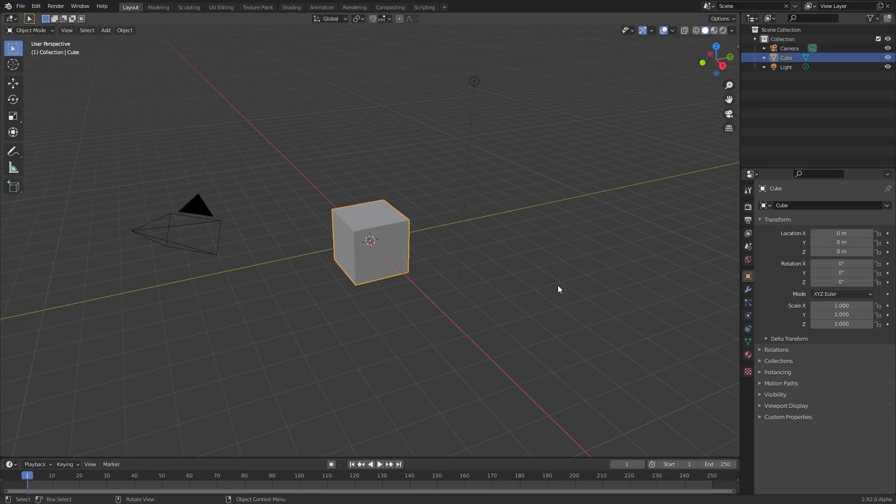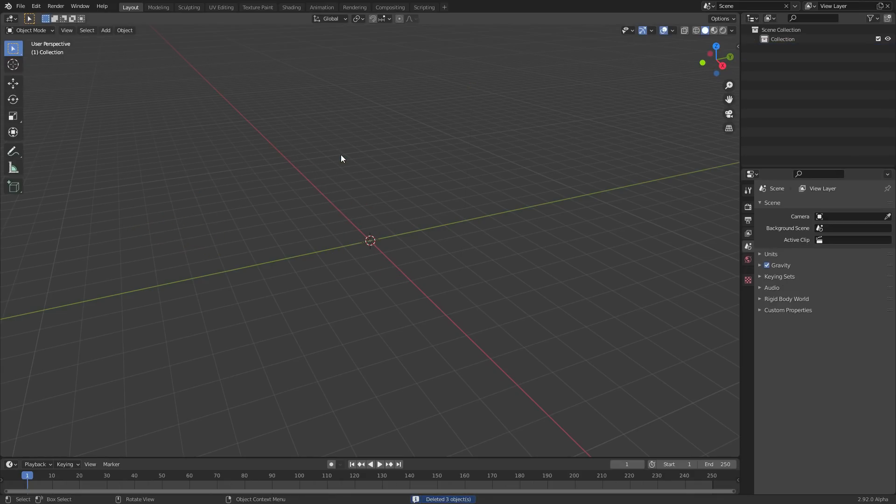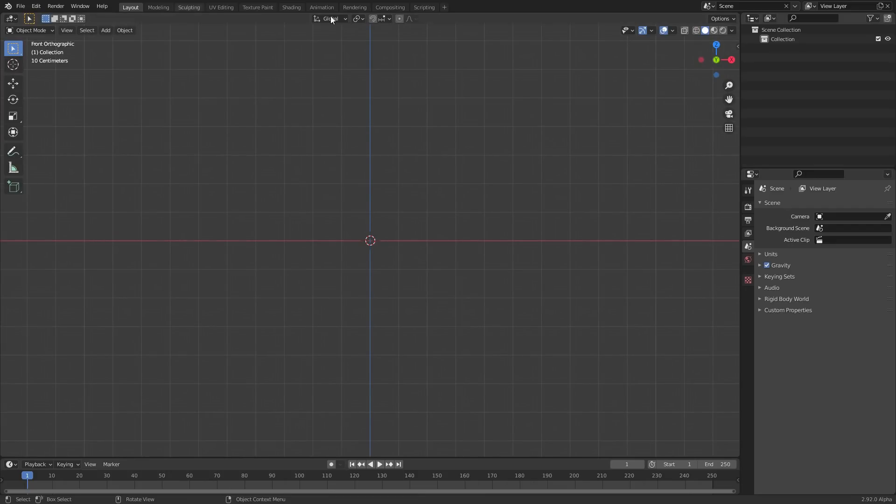I'm gonna be using Blender version 2.92 alpha because 2.92 gamma was taken. So first thing we need to do, normal workflow is first we model, then we unwrap, then we do shading and shit. I'm just gonna skip unwrapping because I don't like it. So it's gonna be procedural.